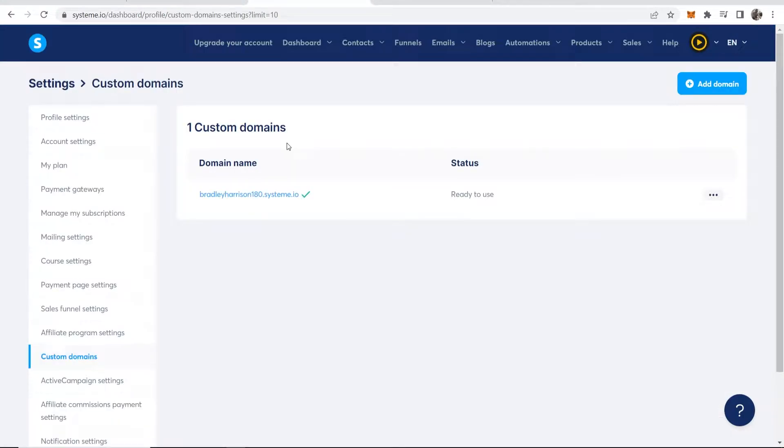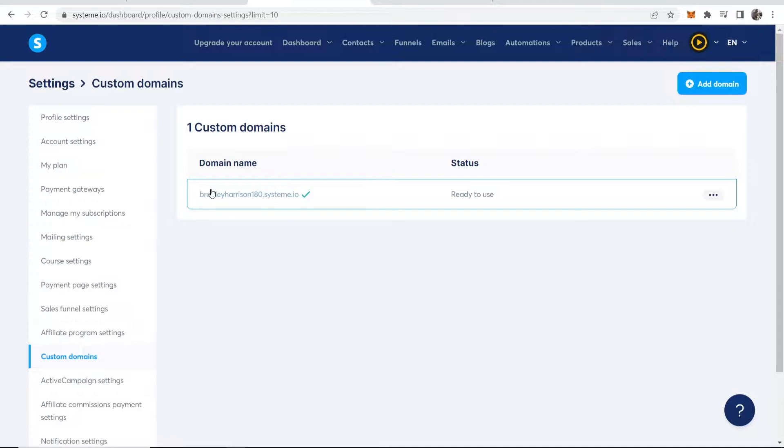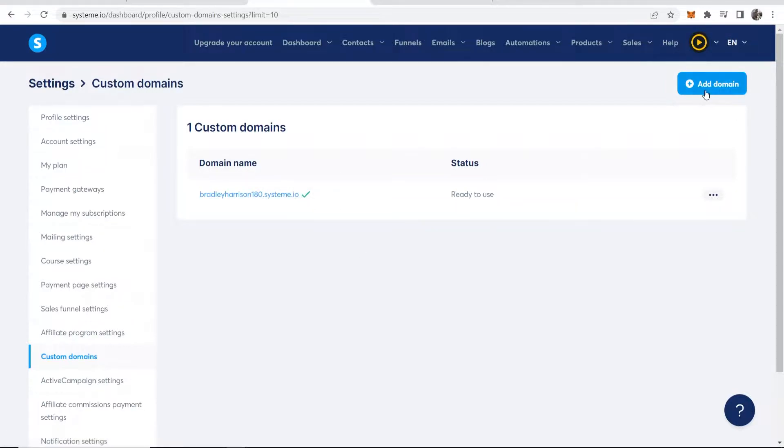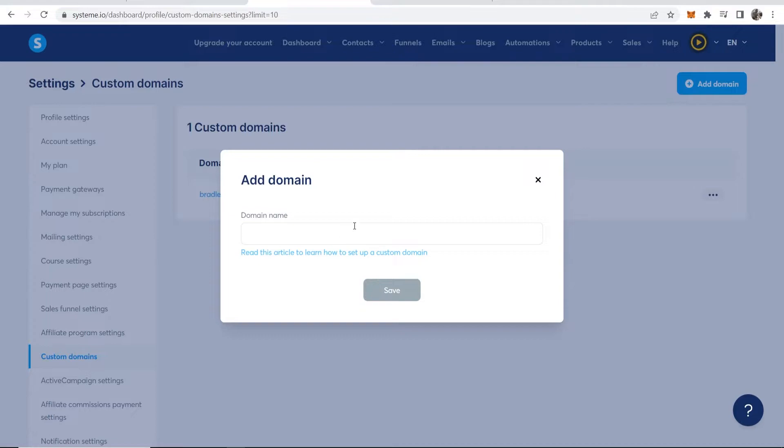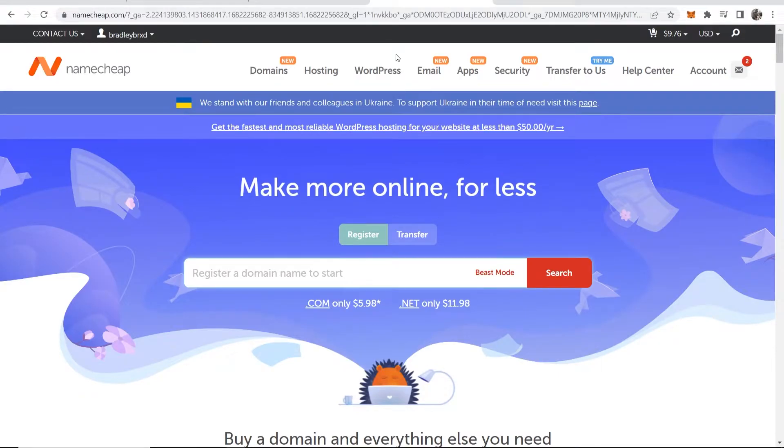By default your System.io username will be the default URL here, but we can add a domain in the top right hand corner. Now we need to enter in our domain name, so to get that we need to go to Namecheap.